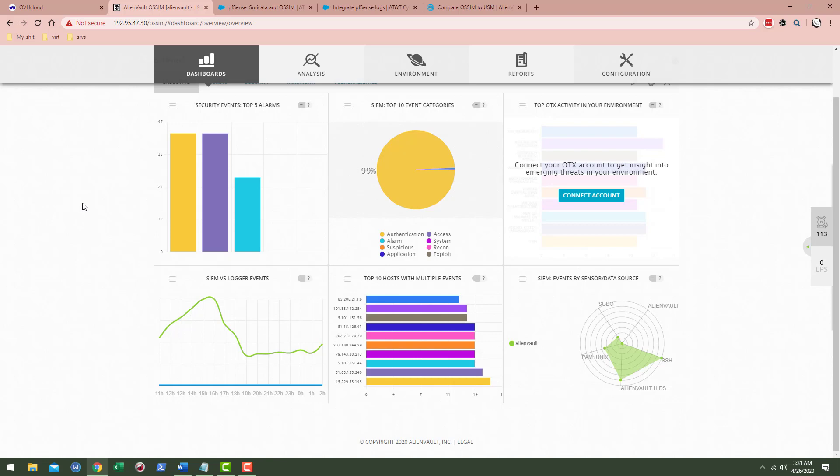But essentially what the purpose of this AlienVault OSSIM is, you'd put this inside of your network. You'd wrap things around with a firewall. You might have like some sort of a router type OS, a router type system. And so that could look like maybe running RouterOS. You could have pfSense on your network or even another router firewall type operating system.